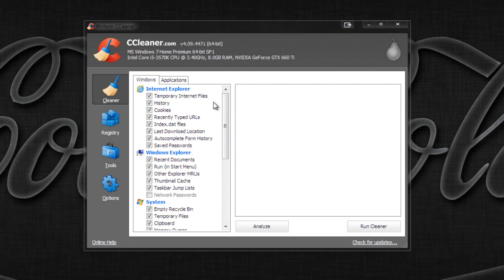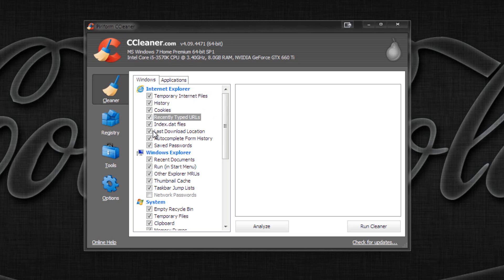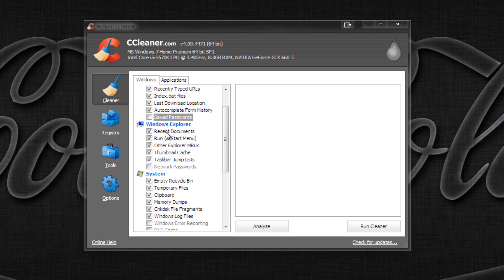Let me go through the checkboxes. Temporary internet files — fine to get rid of. History — your internet history. Cookies — parts of websites downloaded to make them run faster, good to get rid of. Recently typed URLs — your choice. Index.dat files — you can get rid of that. Last download location — your choice. Auto-complete form history — that's when your name pops up while typing; your choice but it takes up space. Save passwords — you probably want to leave those unless you have them memorized.